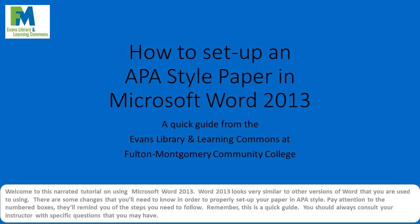Remember, this is a quick guide. You should always consult your instructor with specific questions that you may have about APA style.